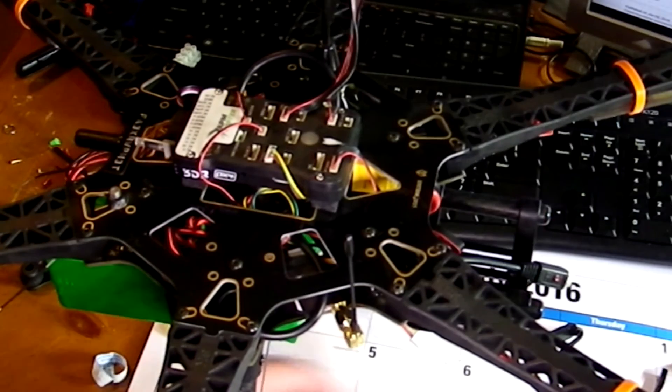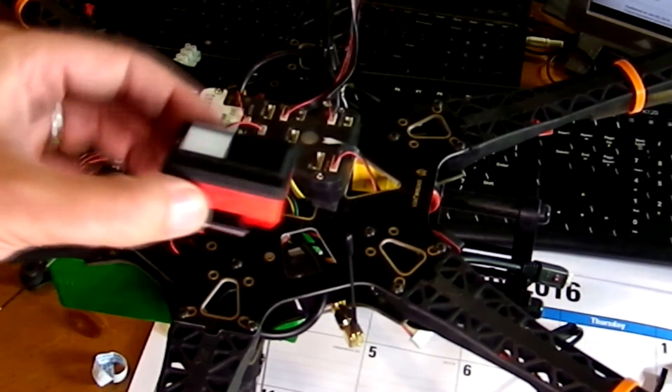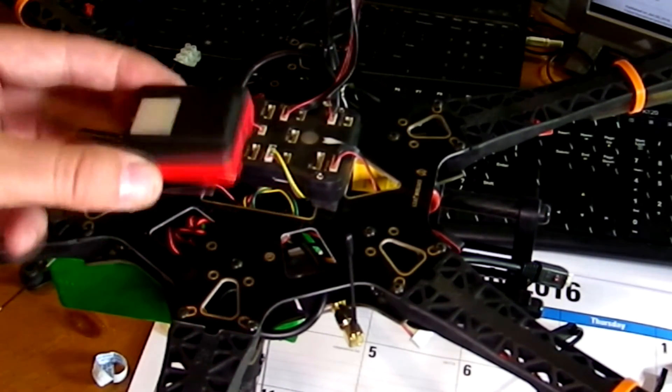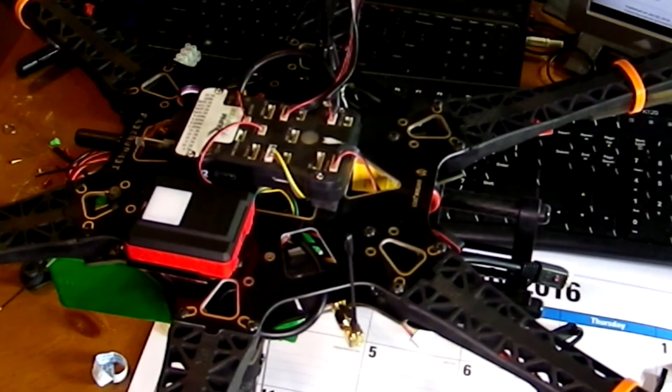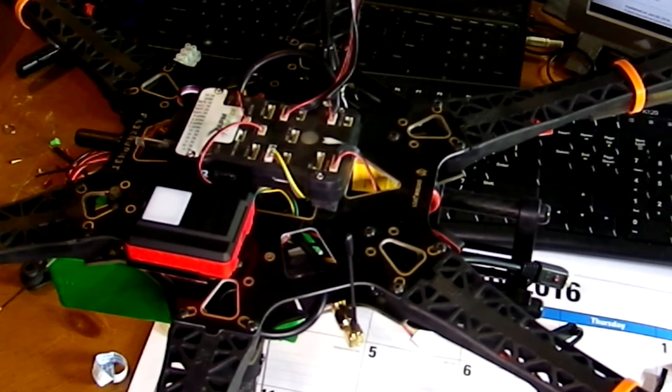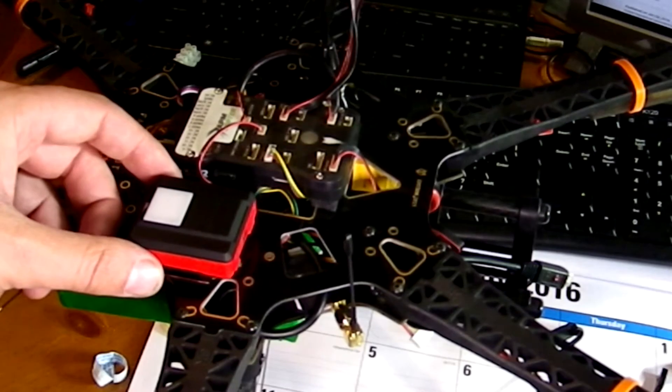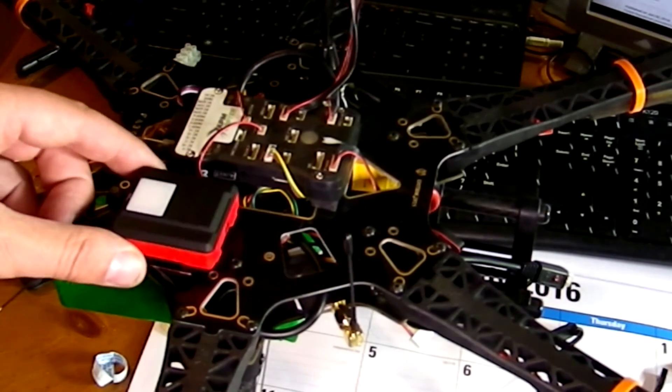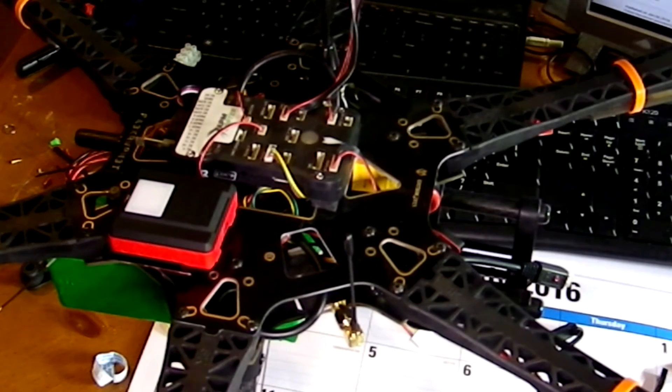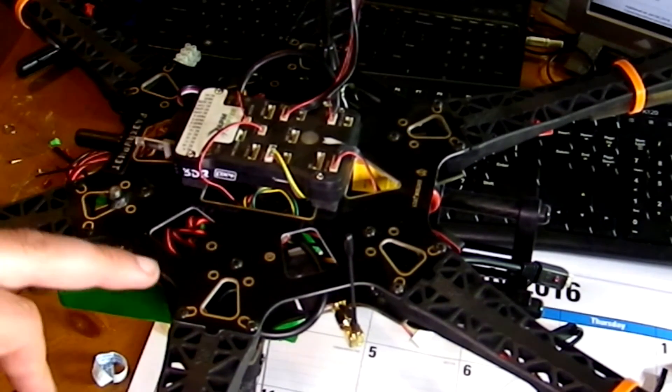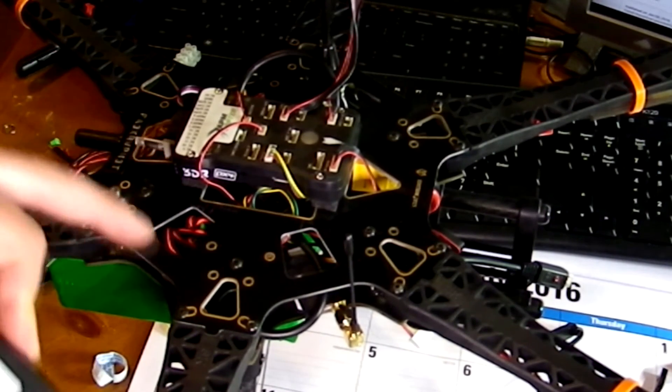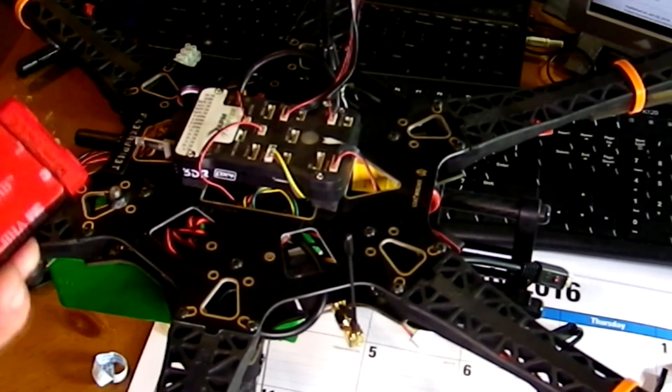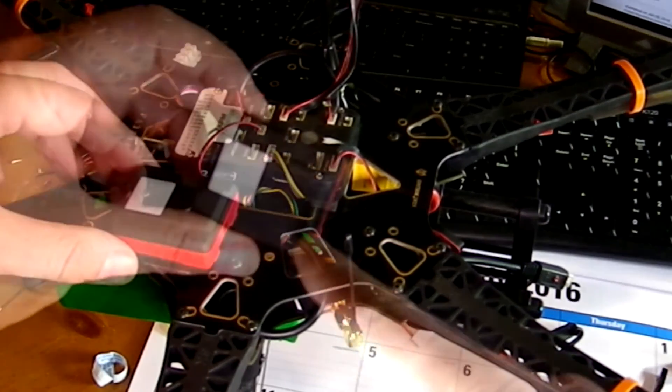The next thing I'm going to do is mount the Sunshine Sensor. You've got to pick a location where it's not going to be obstructed by anything on top. I've chosen this spot here. You're going to want to clean the area with some alcohol before you try to attach that.